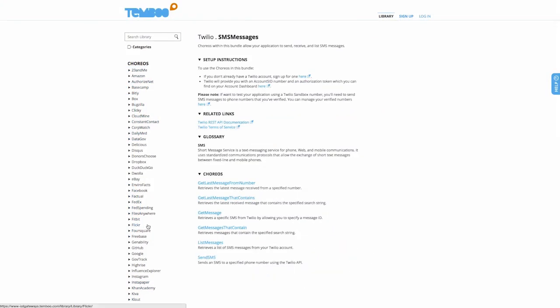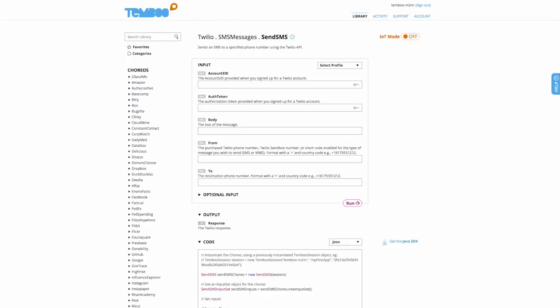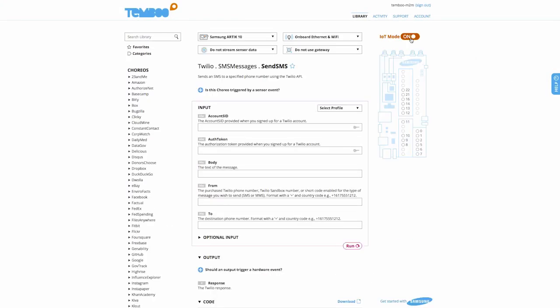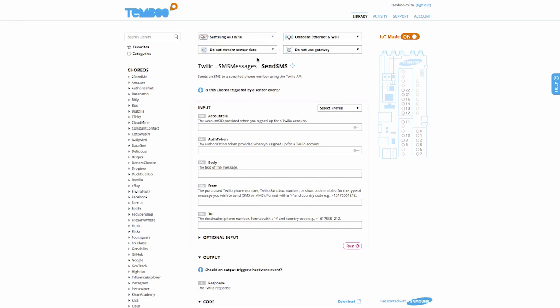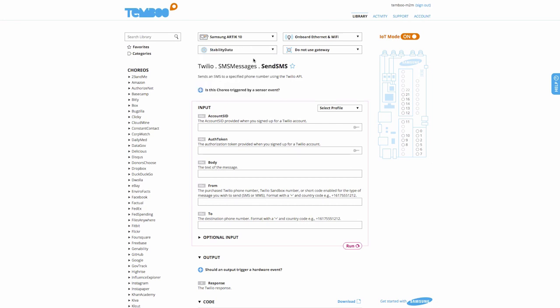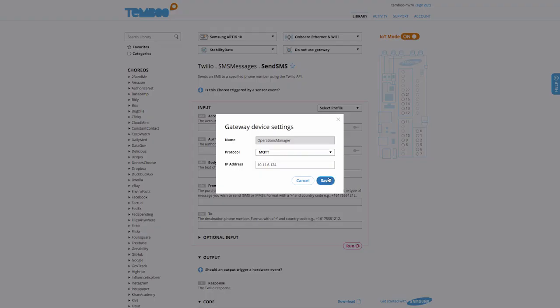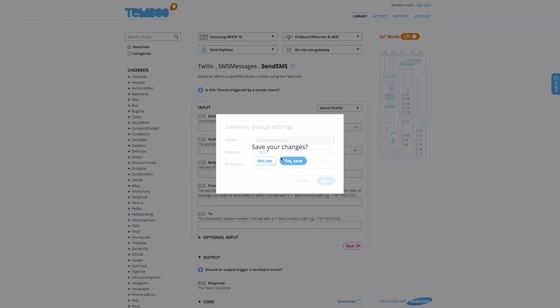I'm on the Temboo website where I'll navigate to the Twilio Send SMS Choreo. We'll turn on IoT mode and select the Arctic 10 as our device. We also want to stream data to a Microsoft Power BI dashboard, which I've already set up here. This device is going to be our gateway, so I'll select MQTT for the M-to-M protocol that will be used.